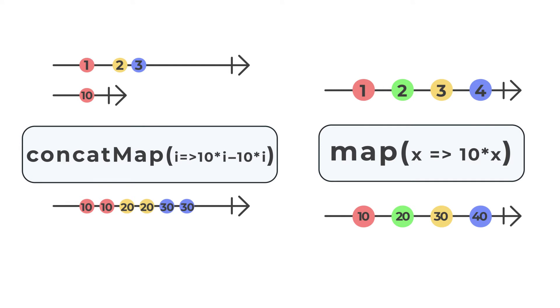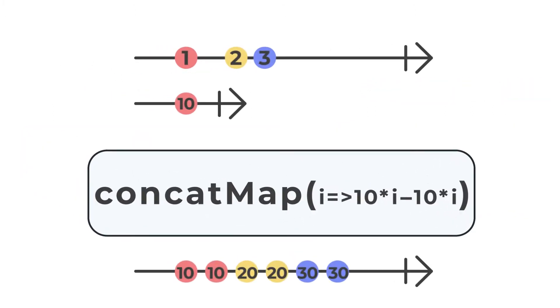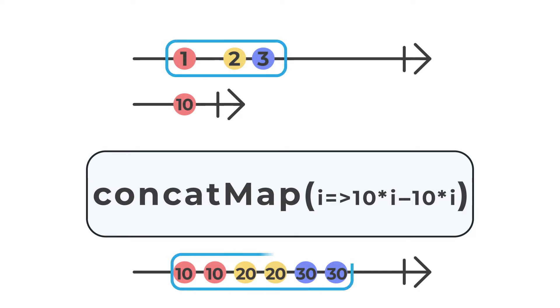The ability to emit observables in order makes it a valuable operator as it becomes very useful when dealing with asynchronous code. The concat map operator enforces a guarantee that every value from the source will be handled, and handled in order.